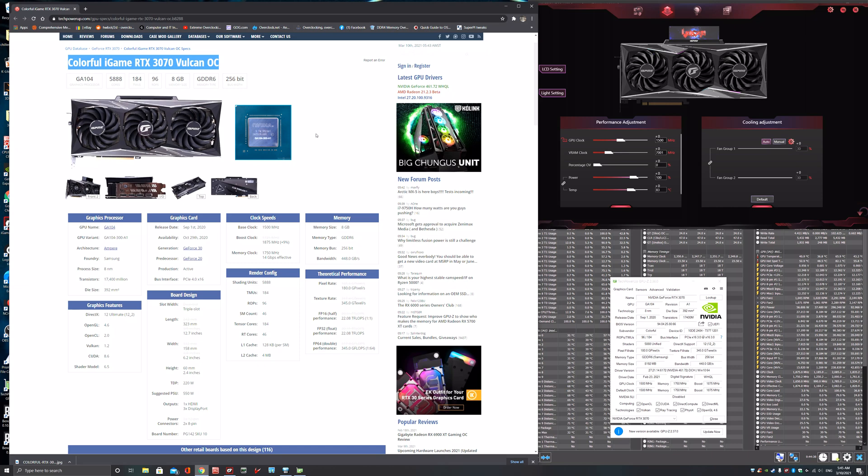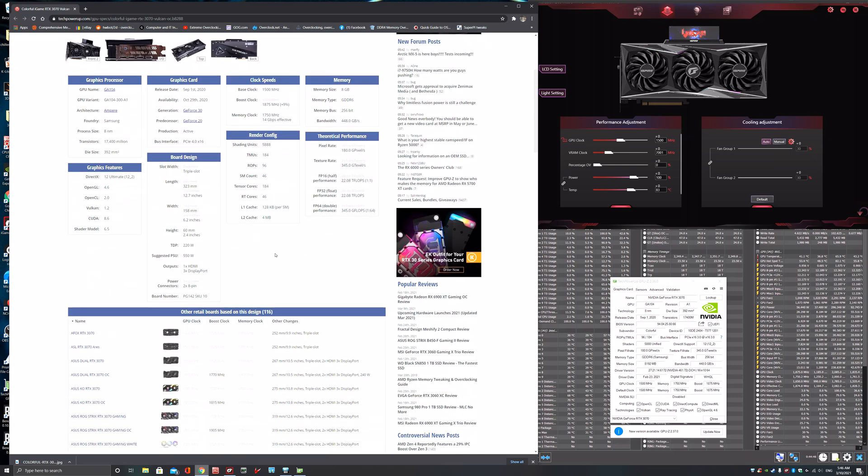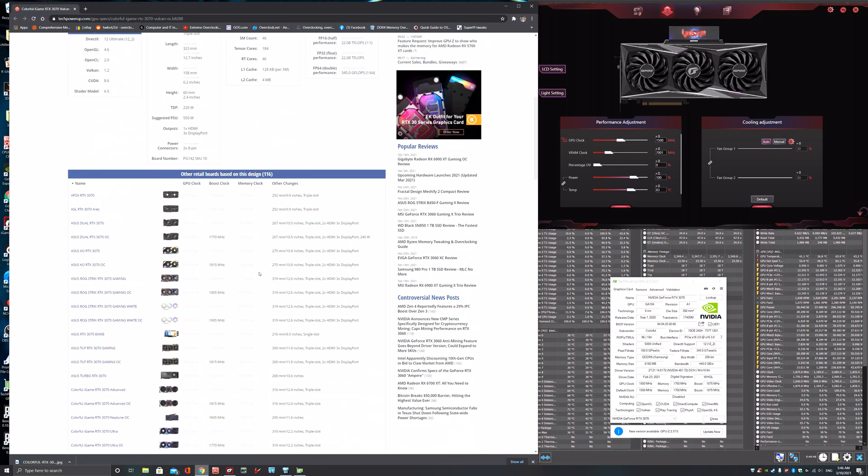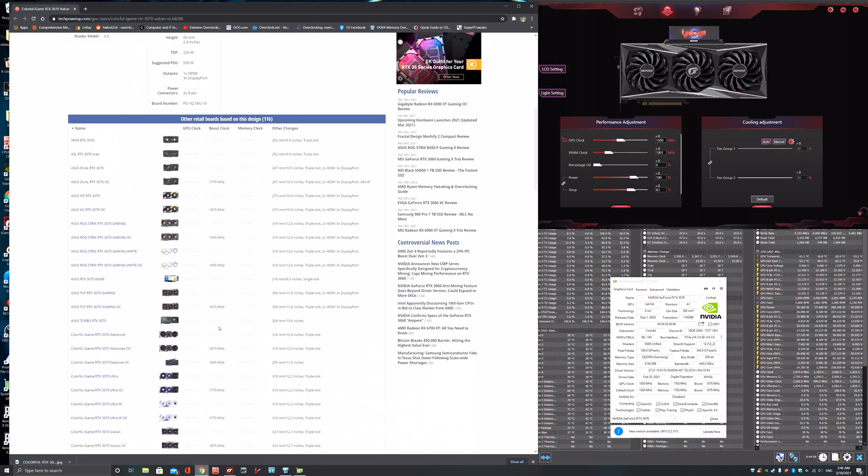So yeah, this is the card itself, just to give you an idea. It will be a bit better than a lot of the cards out there. It's not a Strix, but it's the tier just under that. As you can see, boost clock normally 1725, it's 1875. If you look at that list, most of them are under that.